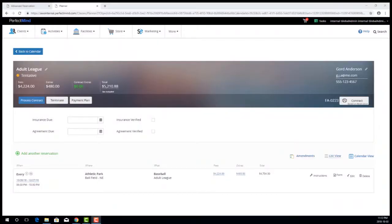Hello, in the 5.1.6 release we are continuing our usability improvements for facility booking to help you enter and maintain contracts more quickly and easily.